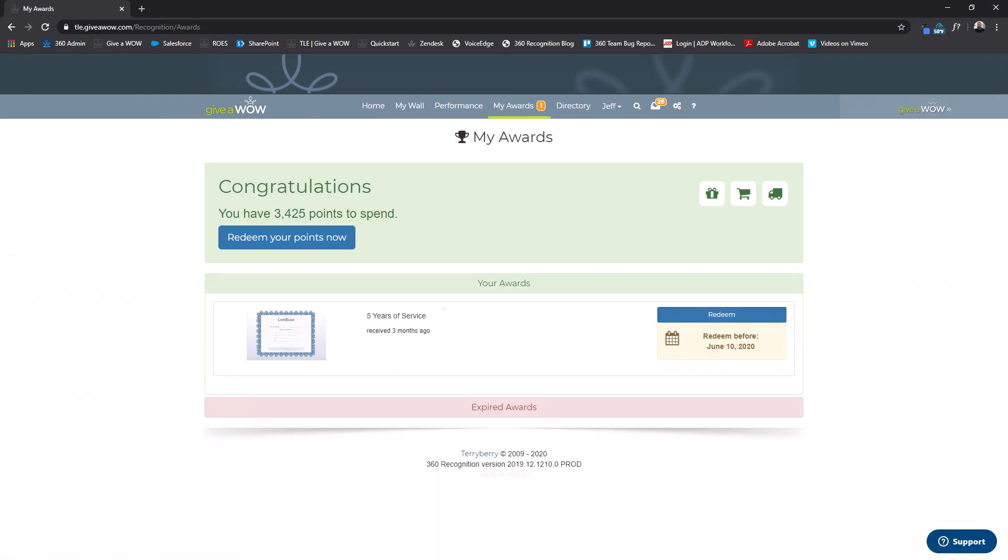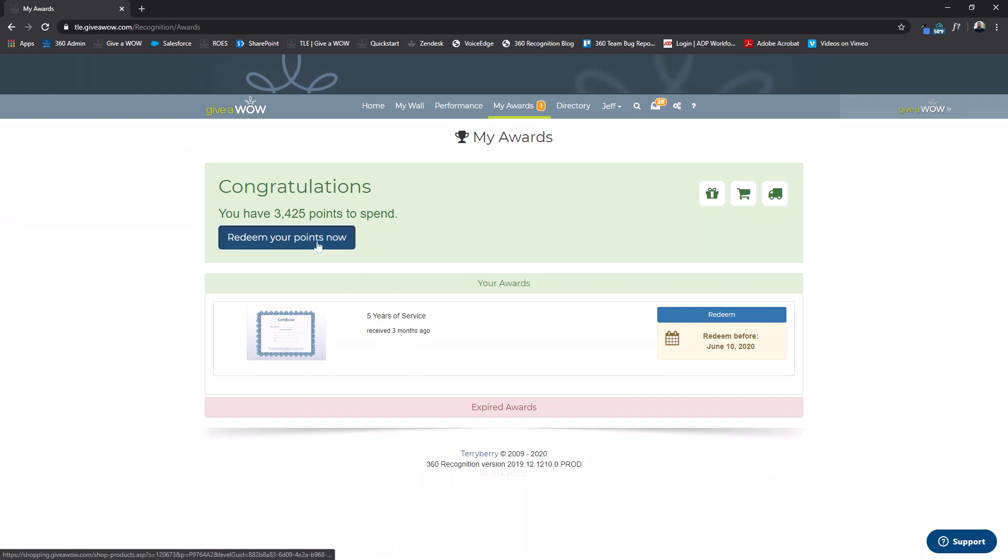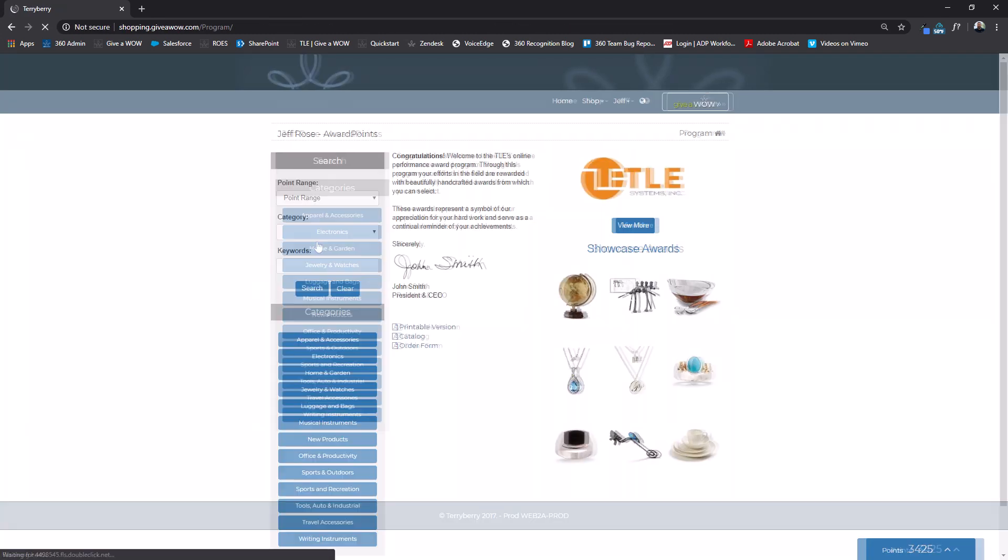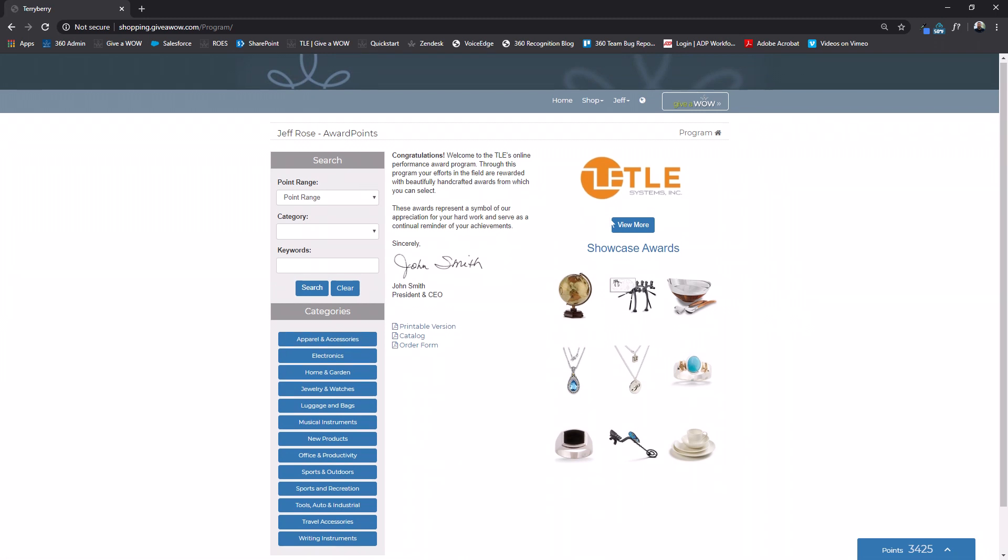In order to access the catalog you will click the redeem button and you will be greeted with a congratulatory letter and a snapshot of items from the catalog.